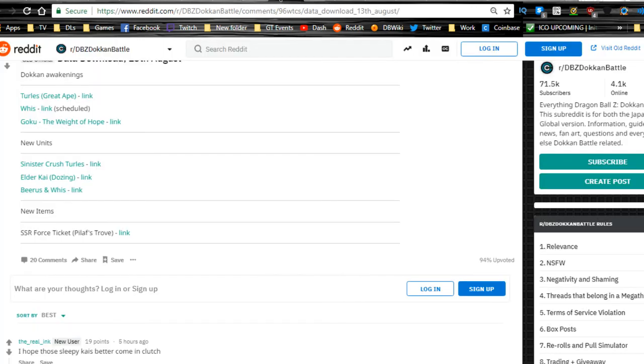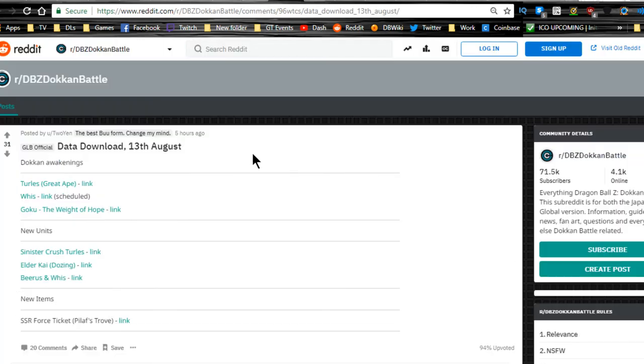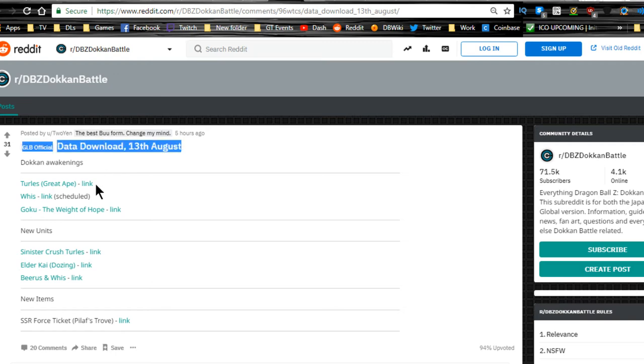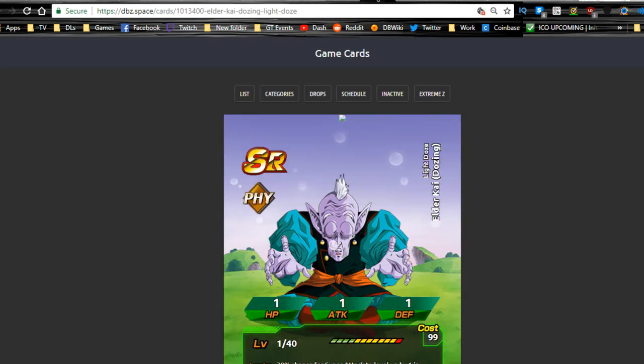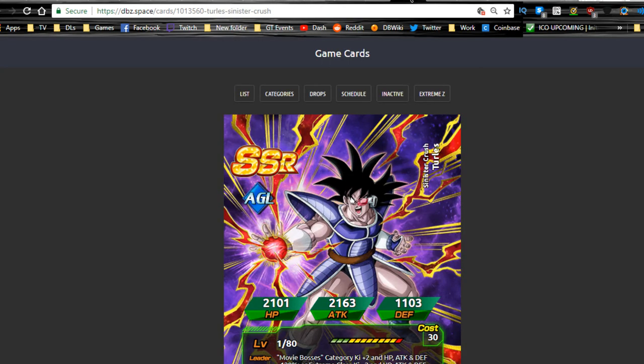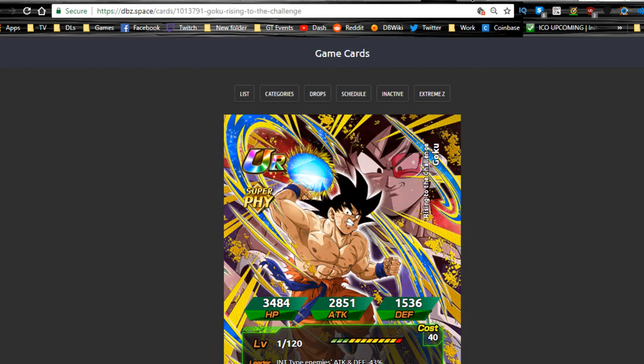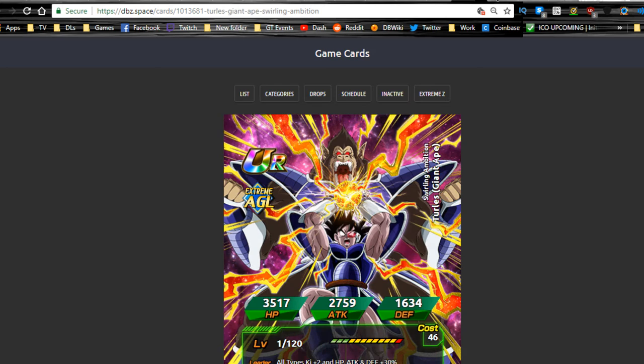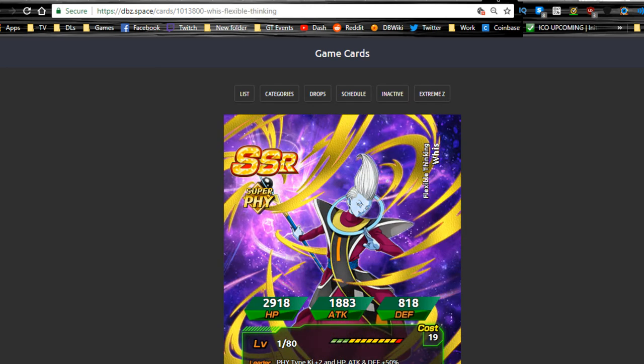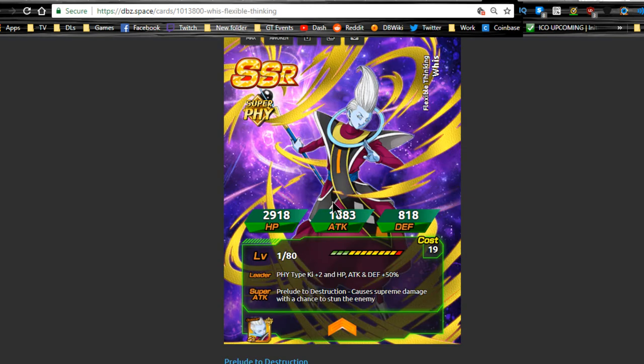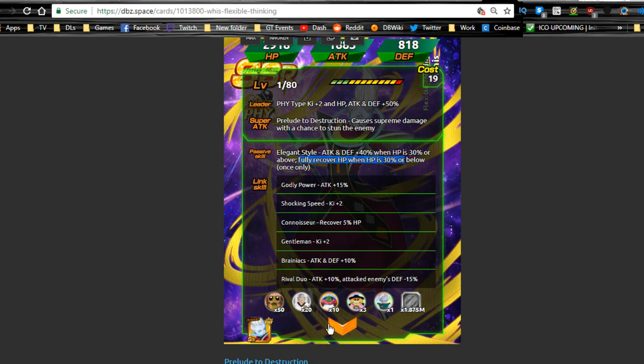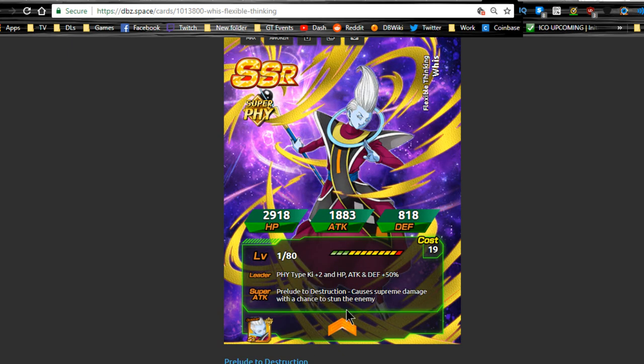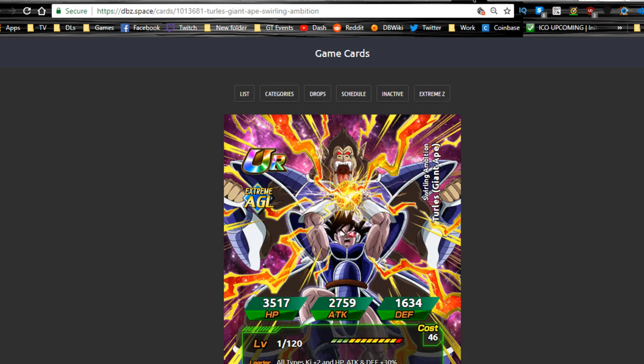In terms of the data download, I already told you we have a Great Ape Turles. It looks like he's going to be dokkan awakening now. You have the Whis, which is the physical Whis. We have the Whis now dokkan awakening. It's the SR, we can still awaken into this guy. He's actually going to be really good for a hero physical team because he does now fully recover HP when you fall below 30%, only once per turn. So he's going to be really good for Super Battle Road if you're having trouble.